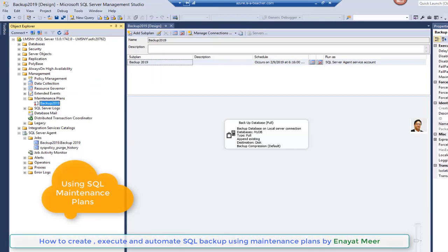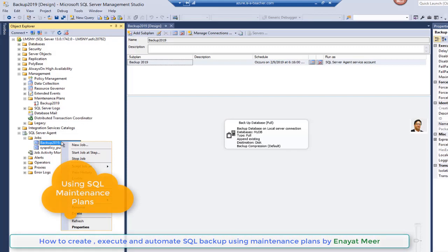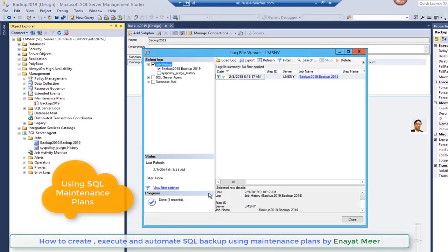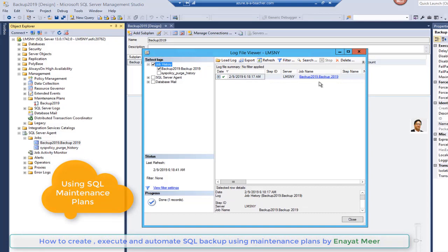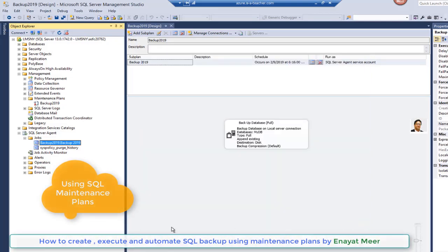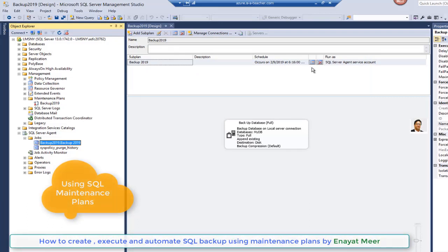It will take few seconds only because the database is not so big. Once it's succeeded you also can go into your location and verify, but first you have to look at the backup history. So history tells you this database was backed up on such and such date.